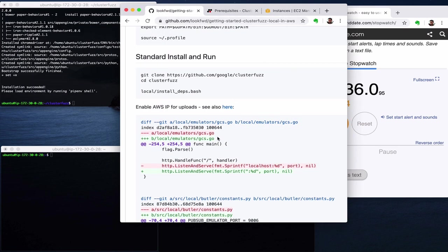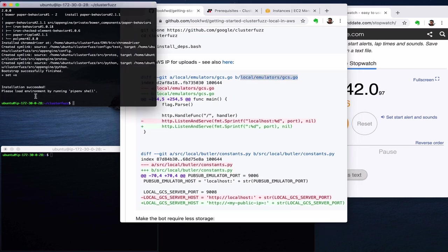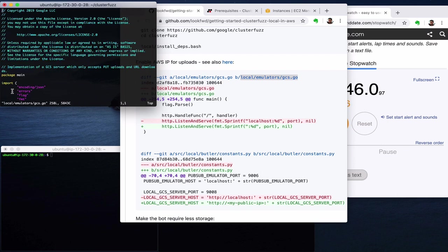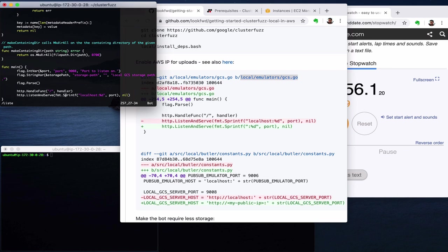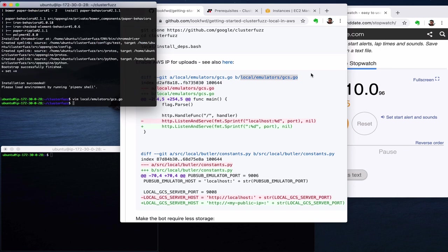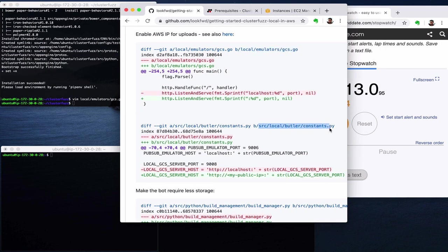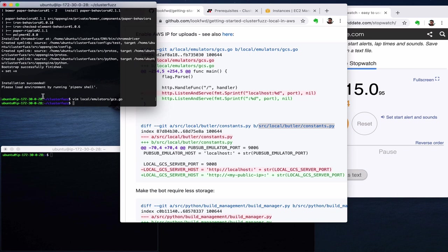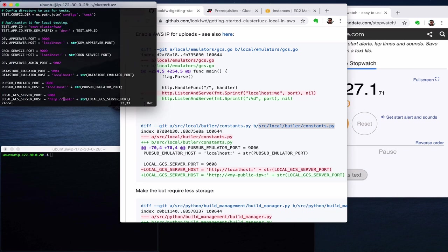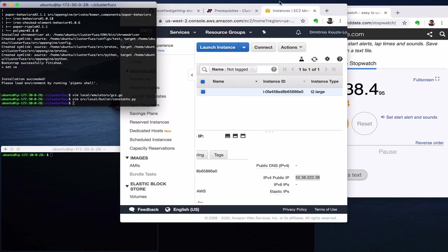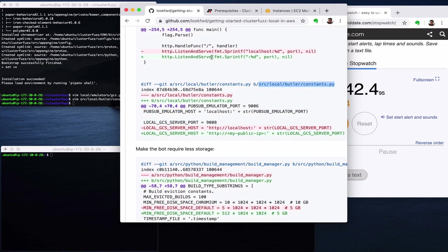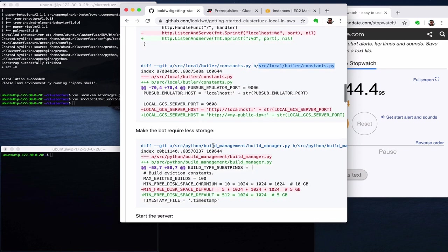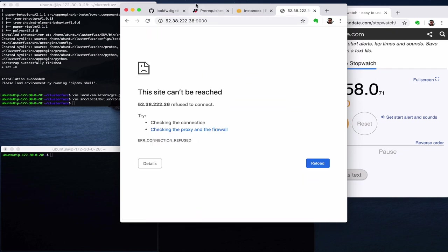One problem you will see is that in some places there is the assumption of connecting to localhost and this doesn't allow us to connect here. For example, this is the GCS emulator and we would like it to bind on every interface and not just localhost. So one small modification on this one and one small modification here, and here we have to set our IP. Now we are ready to listen to this IP instead of the localhost which is great. So our ClusterFuzz server will be on this IP 9000.